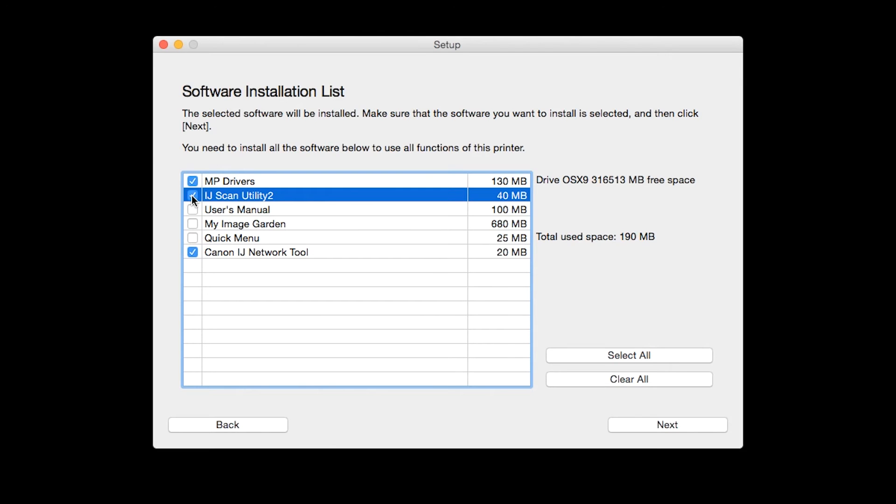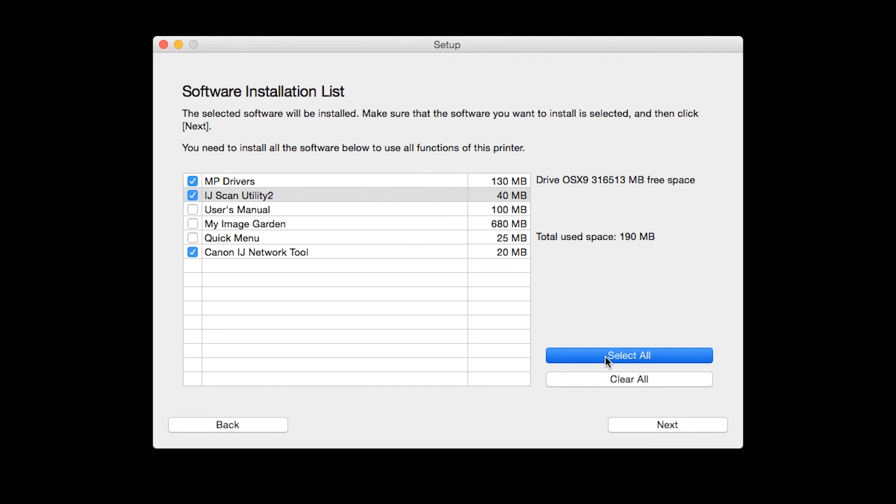If you would like to take advantage of all the applications available, simply click Select All. Additional screens will appear. Just continue forward by selecting Next.